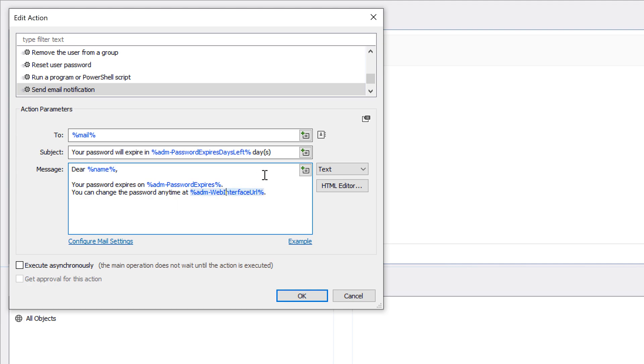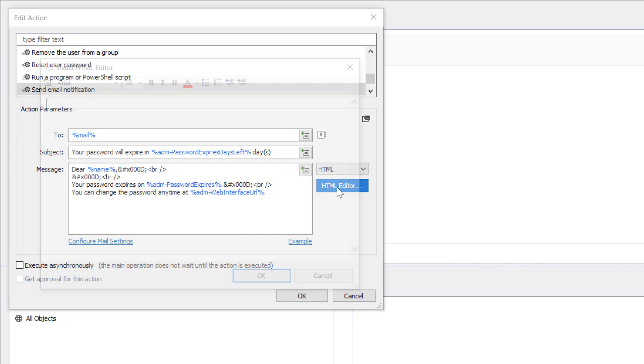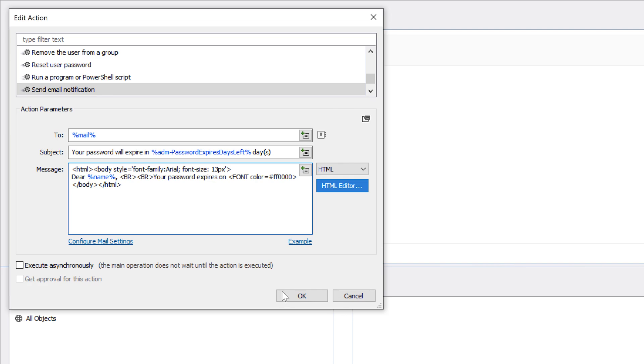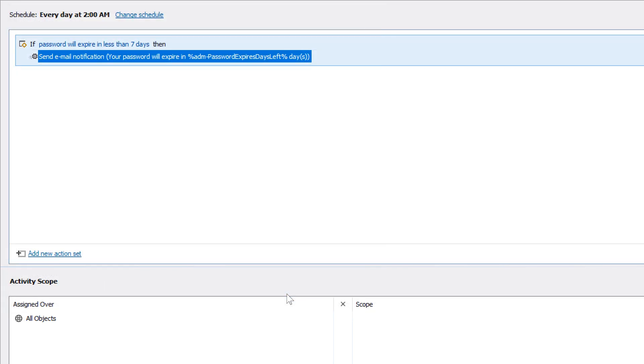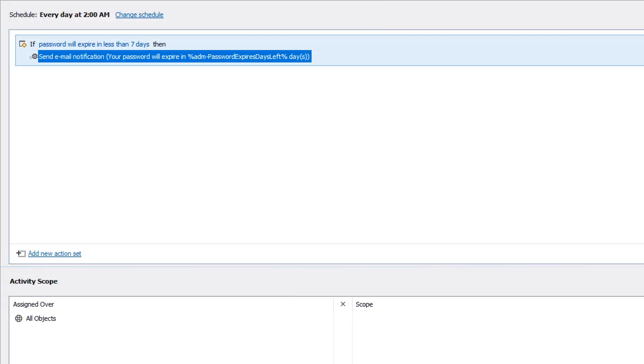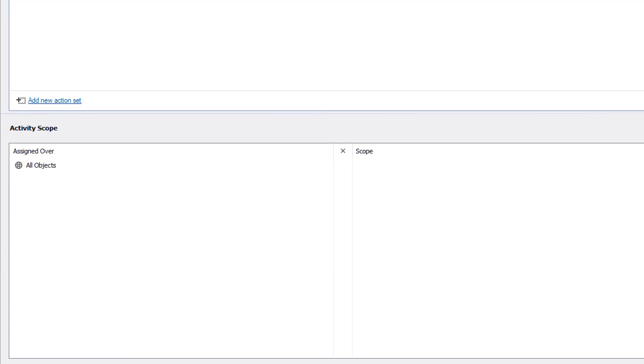And the message itself supports HTML editing, which allows me to apply all sorts of formatting to it. Another important thing that needs to be defined for a scheduled task is which objects it should apply the actions to.